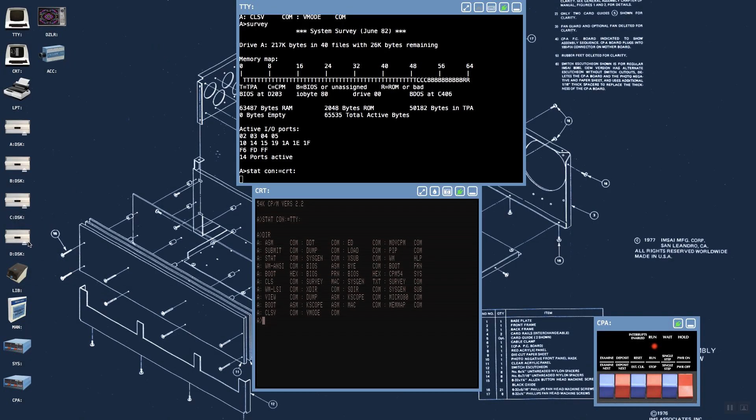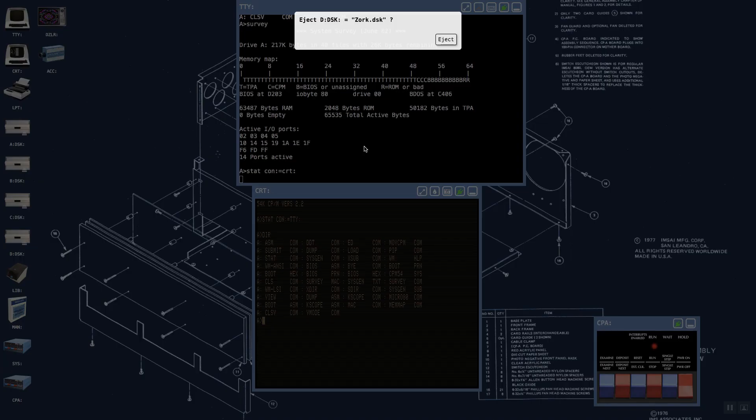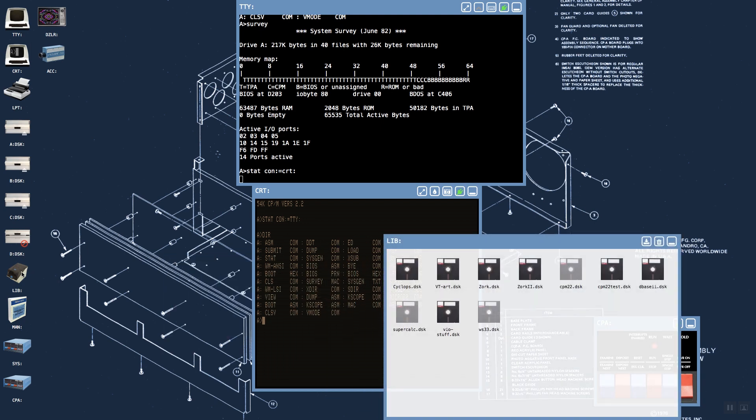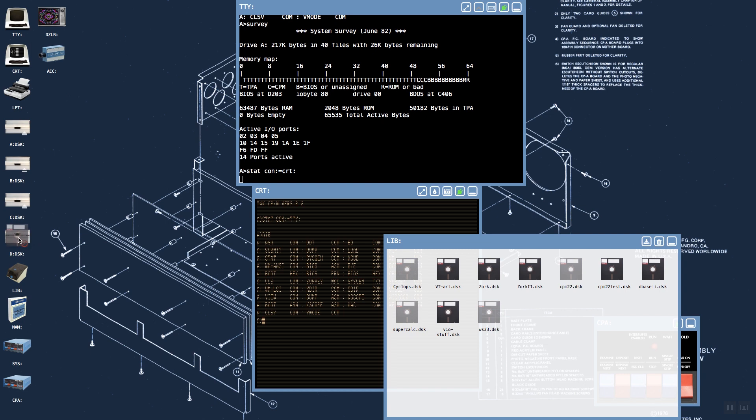If we want to start changing disks—say for example we want to take the Zork disk that's in drive D and eject that—now we need a way of putting a new disk in. At that point we want to turn to our trusty disk box, where we can upload disk images by dragging and dropping from a desktop, a standard desktop file explorer. We can take a disk image from here and simply drag and drop it into one of the floppy disks and it's now mounted.